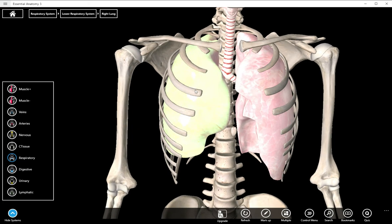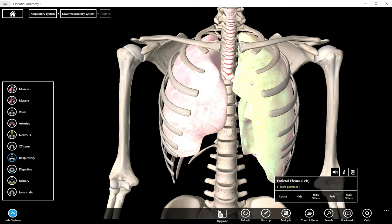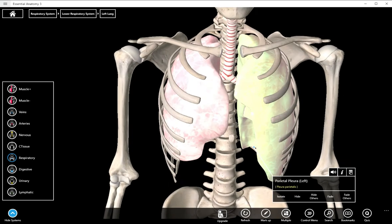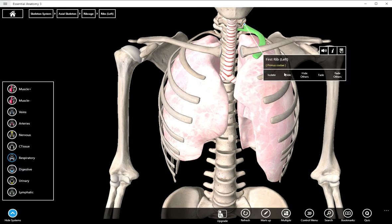We can name these based on their location, both visceral and parietal. So for example, the cervical region of the pleura would be up here towards the neck, the top.